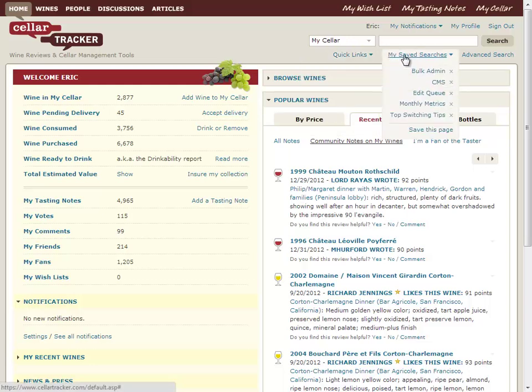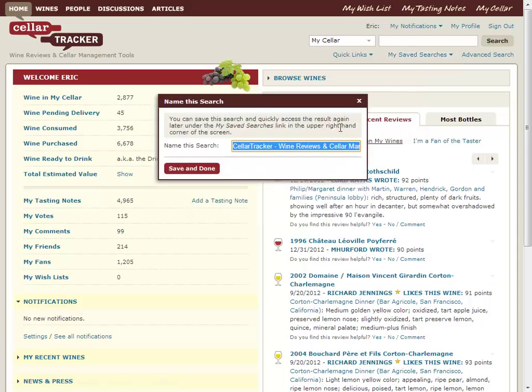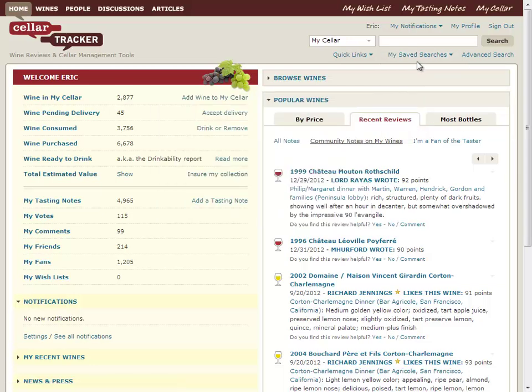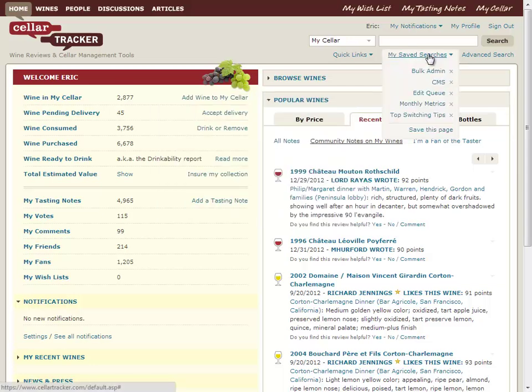Any view on the site, I can quickly come along, save it, give it a custom name, and then it's going to appear forever more on your own personal list of saved searches on any computer you log in on.